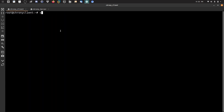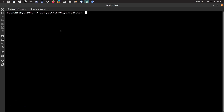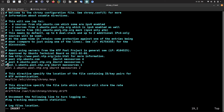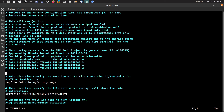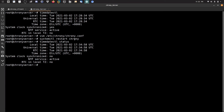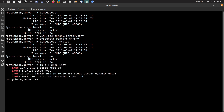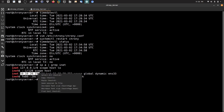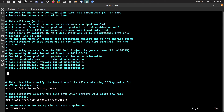Now I need to edit the client configuration: vim /etc/chrony/chrony.conf. I press 'i' to enter insert mode in vim. I'll add the server directive pointing to the server's IP address. I check the server IP with ip a | grep inet and add it to the client config as: server <IP>.